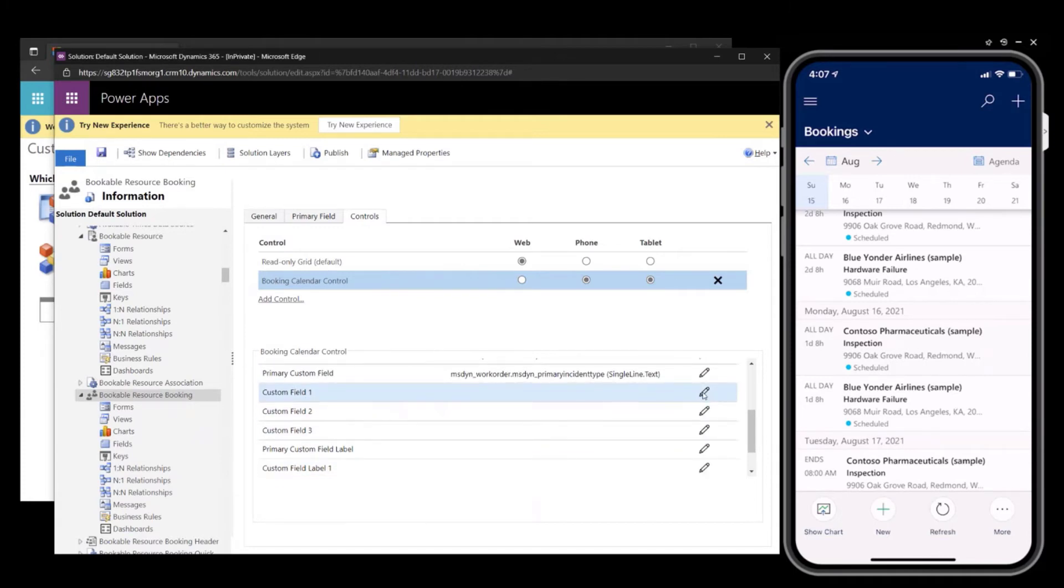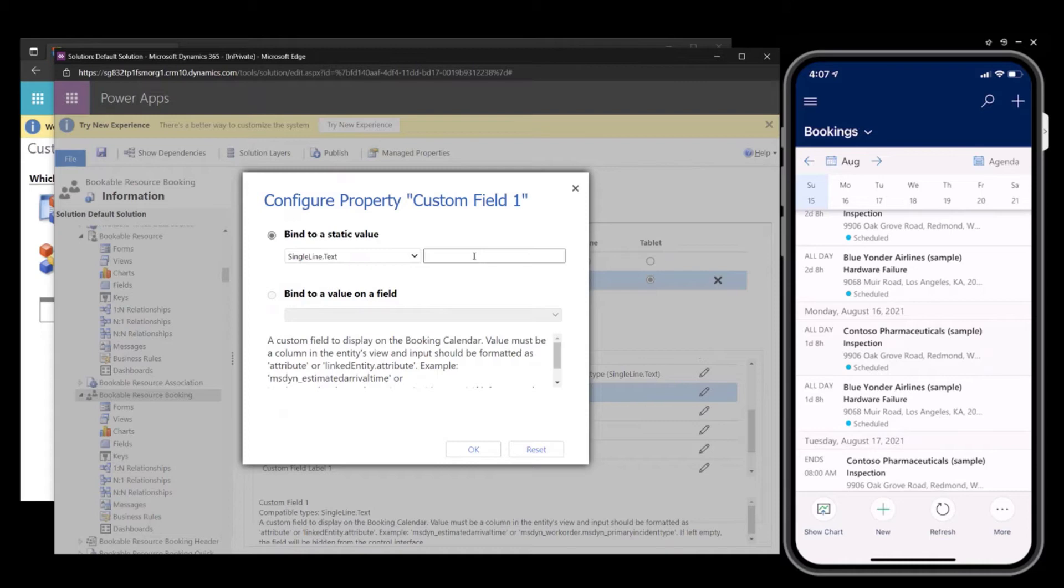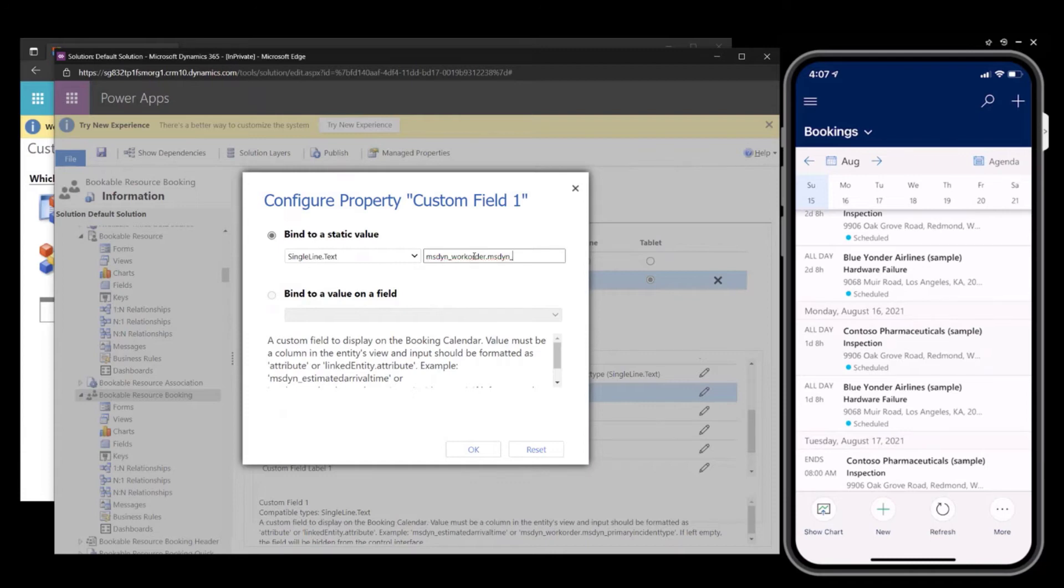And so for custom field one, I will configure the work order priority. And so to configure this, you will want to add the entity name. So this is coming from work order, so mstyn, and then with a period and then the attribute name.